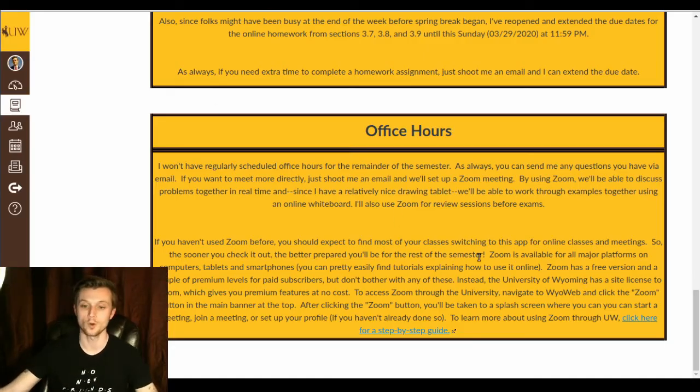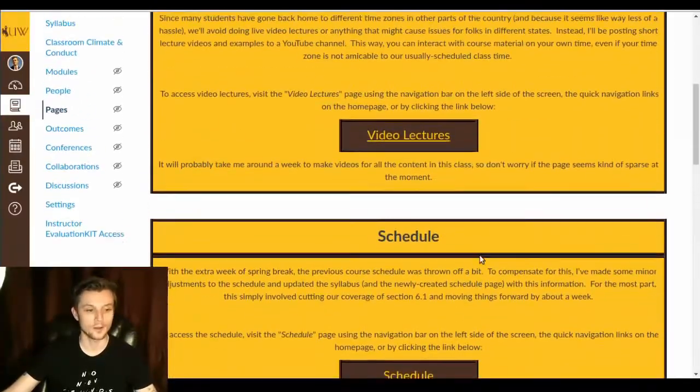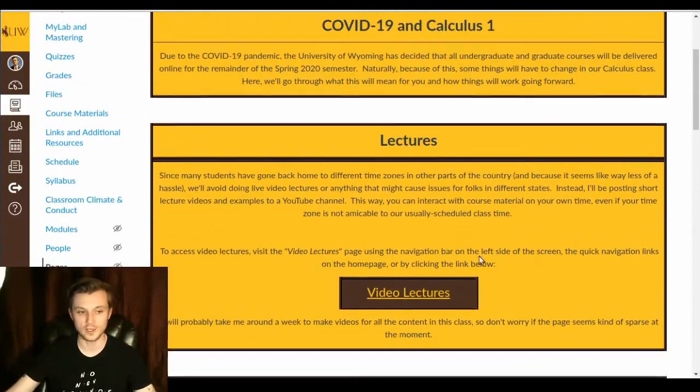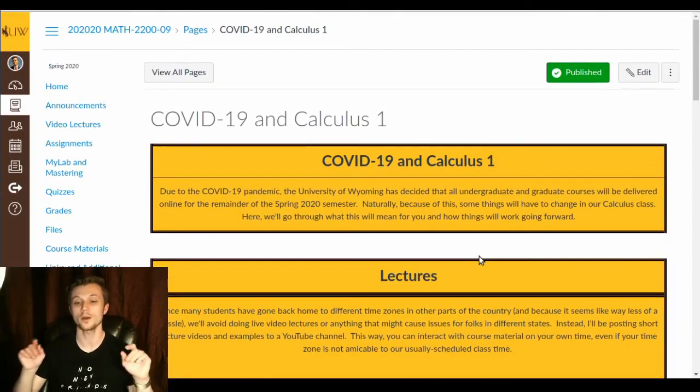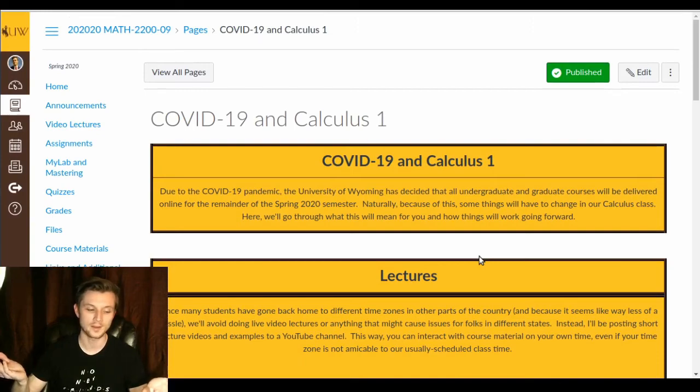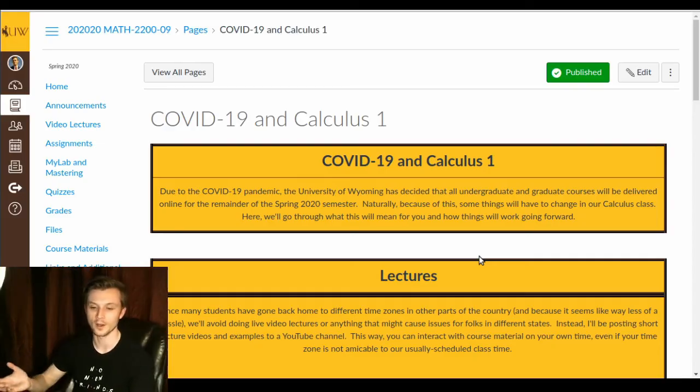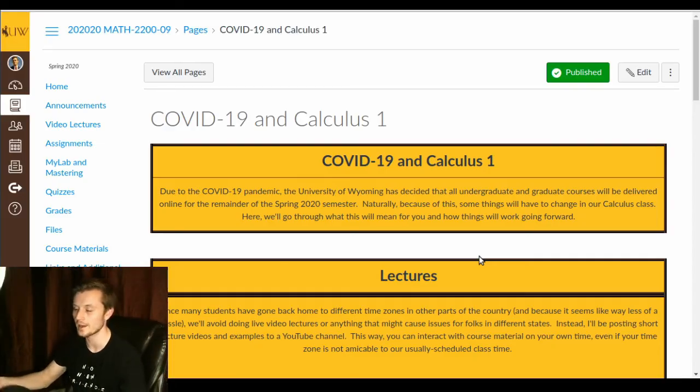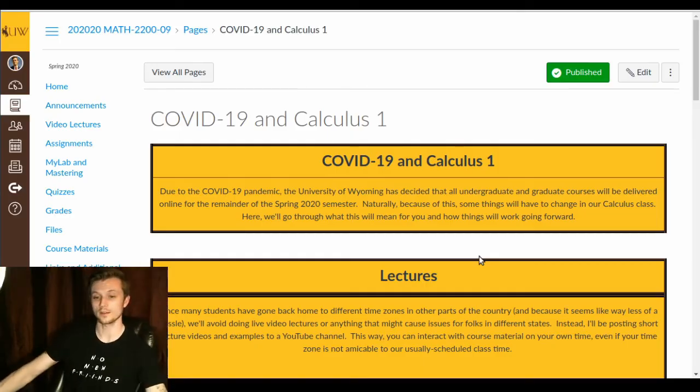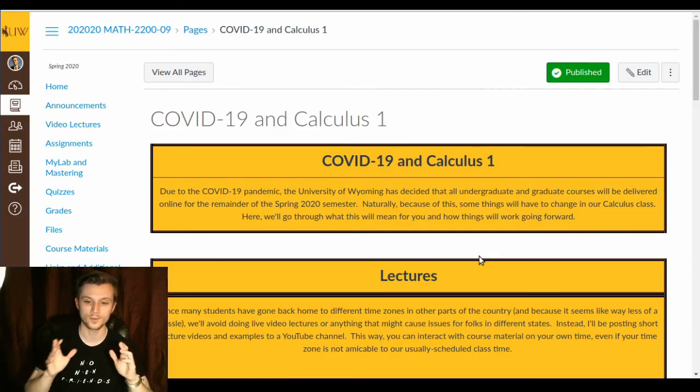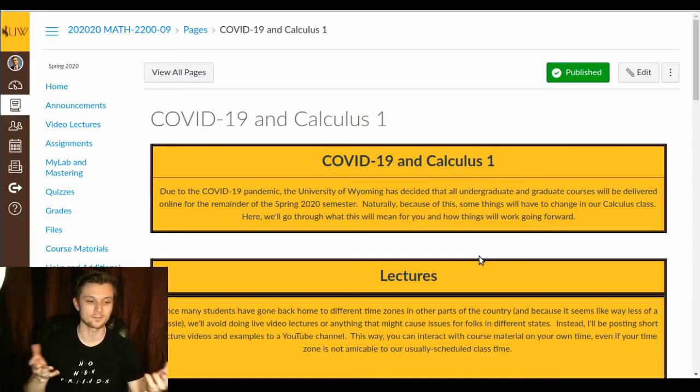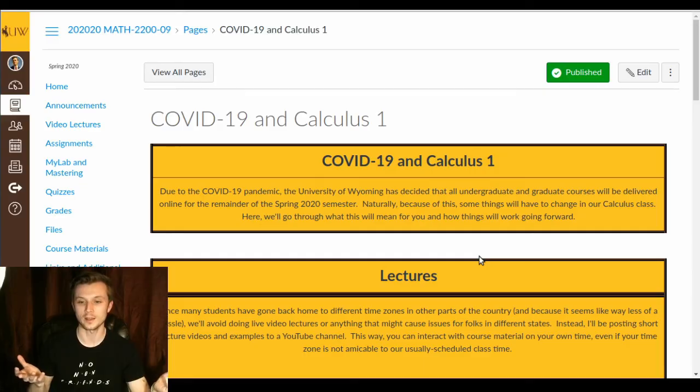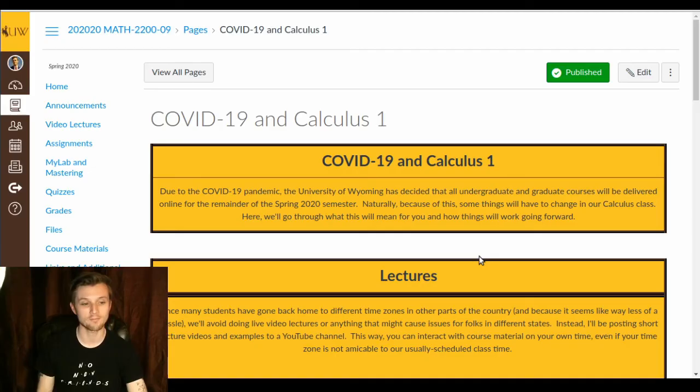So, like this all suggests, we won't be having regularly scheduled classes. This is pretty much on your own time now. So, this is hopefully more convenient than having group Zoom meetings where you can barely hear and everything's lagging all of the time or anything like that, especially for people who are in different time zones. That's the biggest concern to me, is if we try to do some sort of synchronized meeting, then if we do it at like 10 a.m. or something like that, then people in a different time zone might have to be at class at 8 in the morning. Stuff like that doesn't work so great.